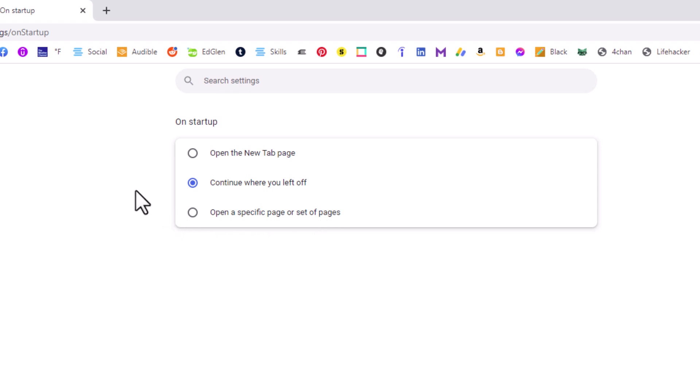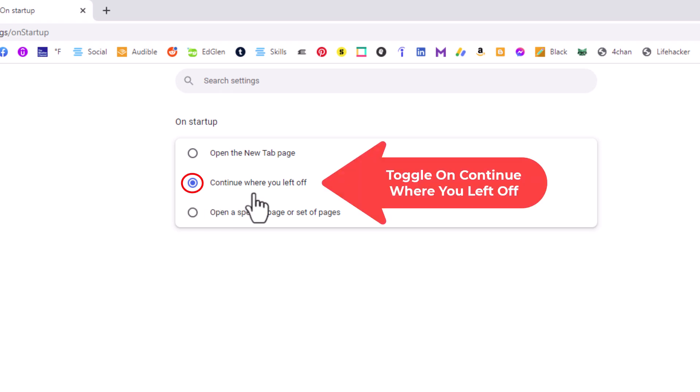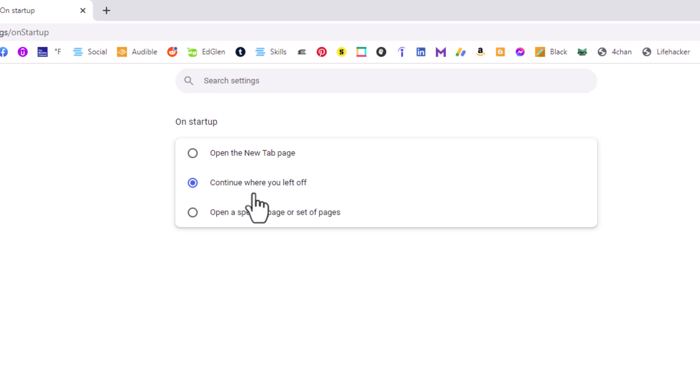If you want to restore your previous session each time you reopen your browser, toggle on the middle one: Continue Where You Left Off. Thanks for watching.